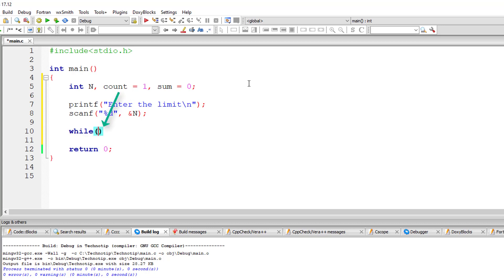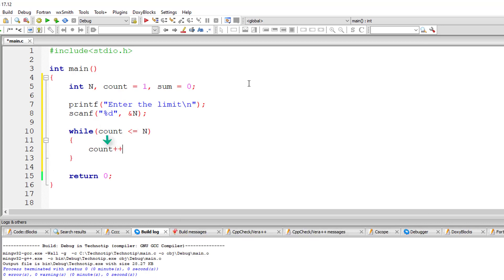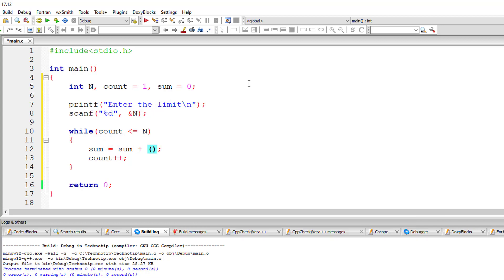While count is less than or equal to user entered number, I'll increment the value of count for each iteration of this while loop. Now sum is previous value of sum plus square of the number, that is count.